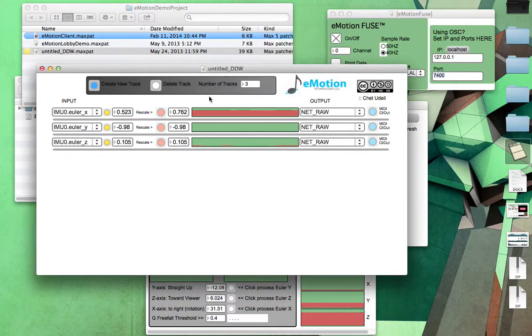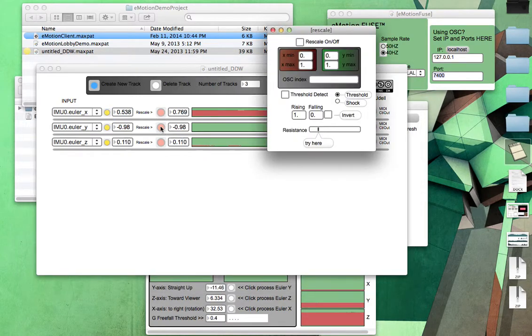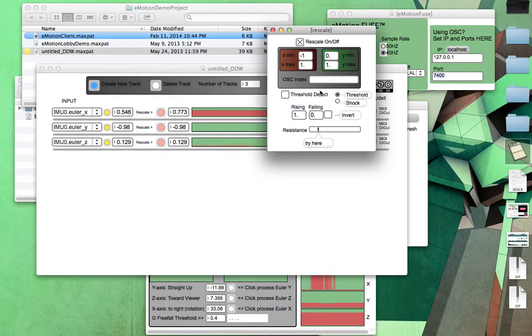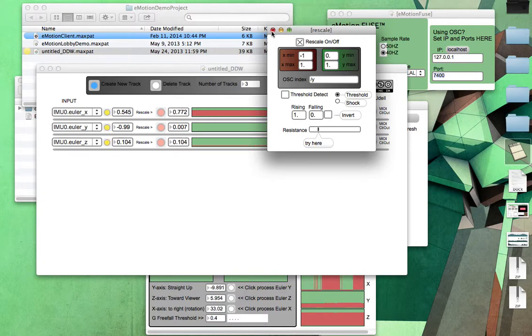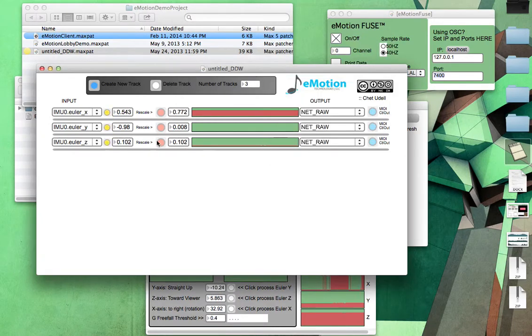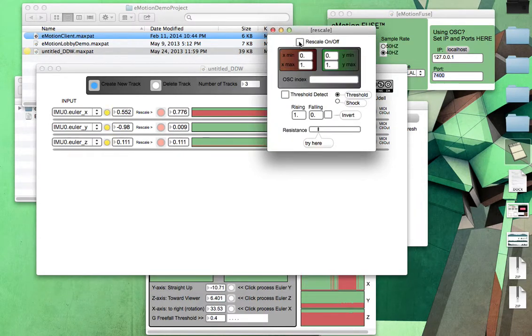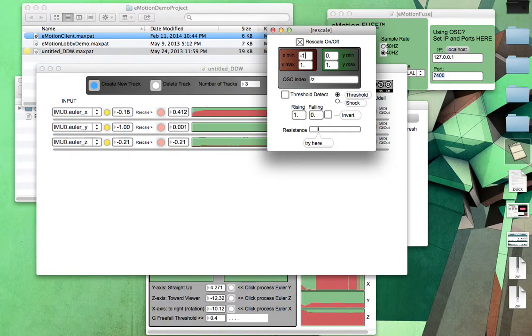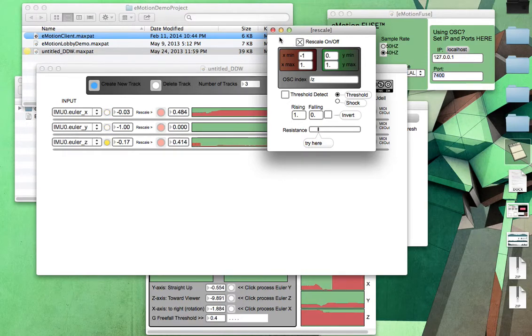We can do that for all three of these rescale from negative one to positive one. And I can call this forward slash Y. And we'll go ahead and do the third one here, turn it on, forward slash Z, and we're going from negative one to positive one. All right, great.